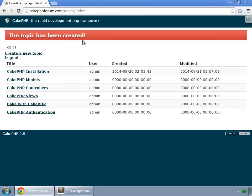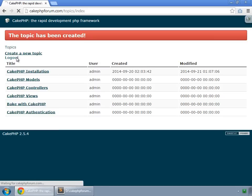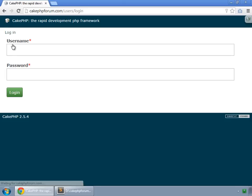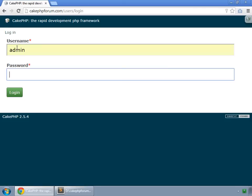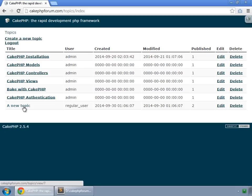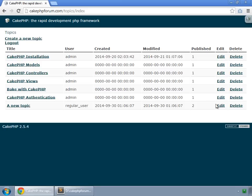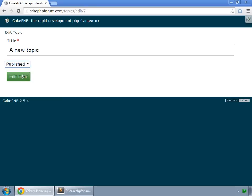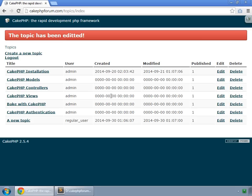but we cannot see that now because we are logged in as a regular user. But if we log out and log in as admin, then here we can see that topic which is not yet published. So we can make it published, set that to published, add the topic, it is now published.